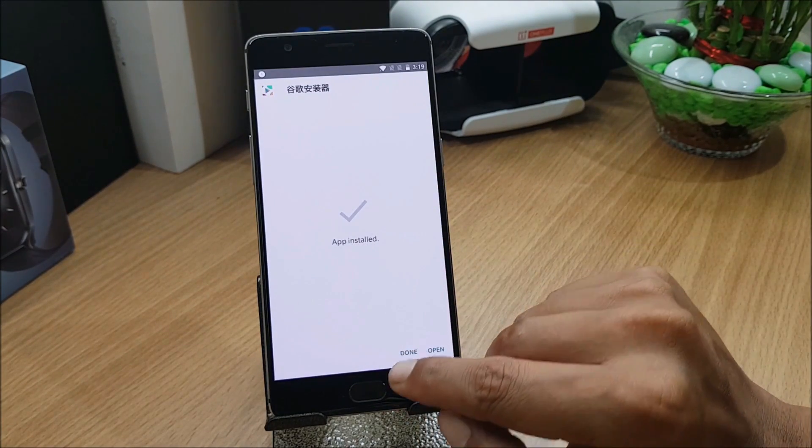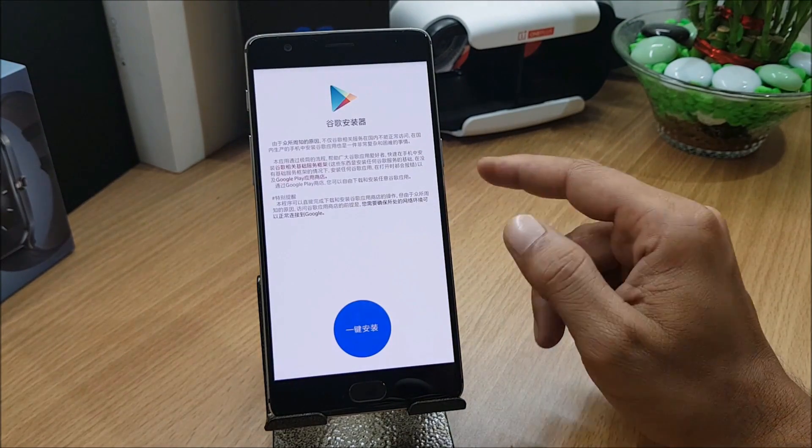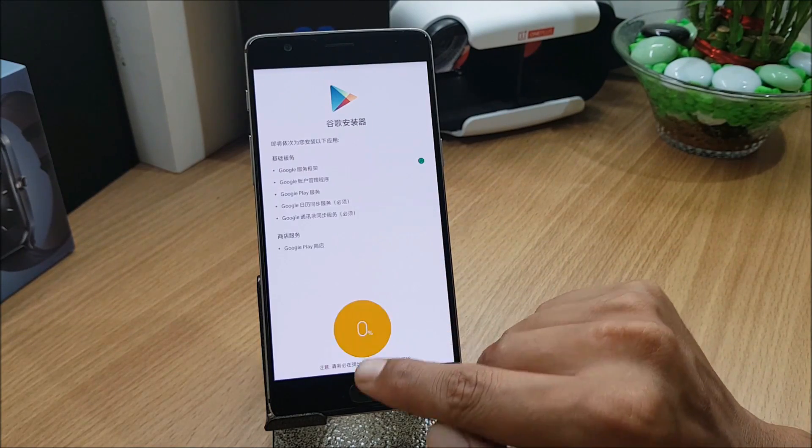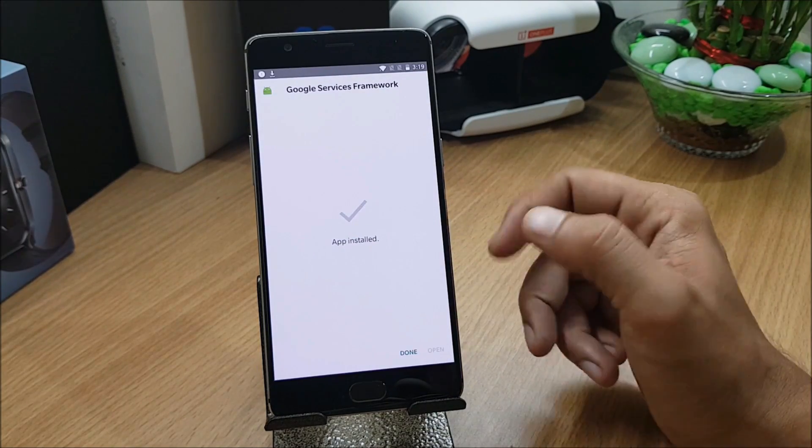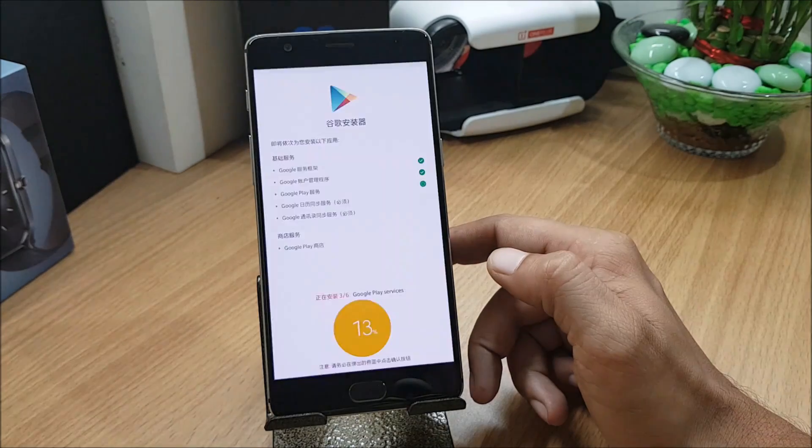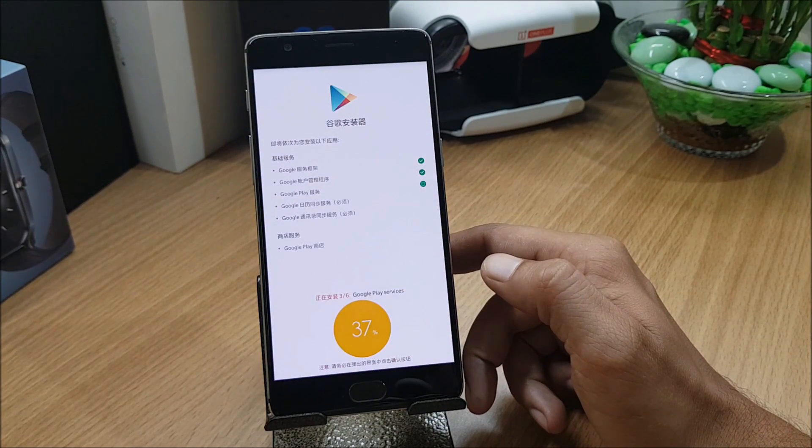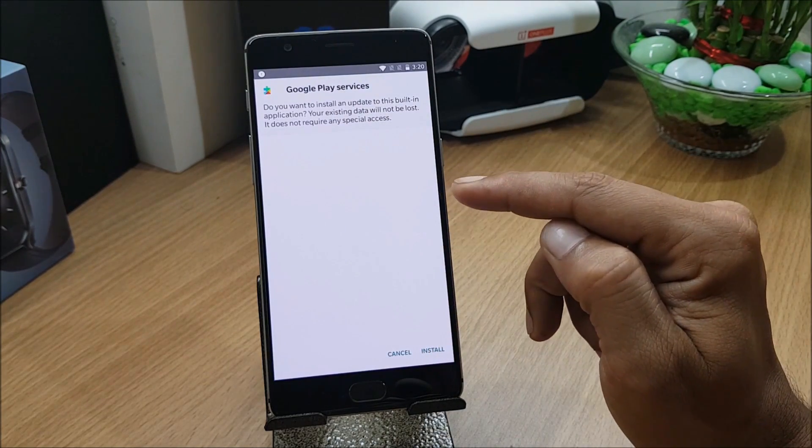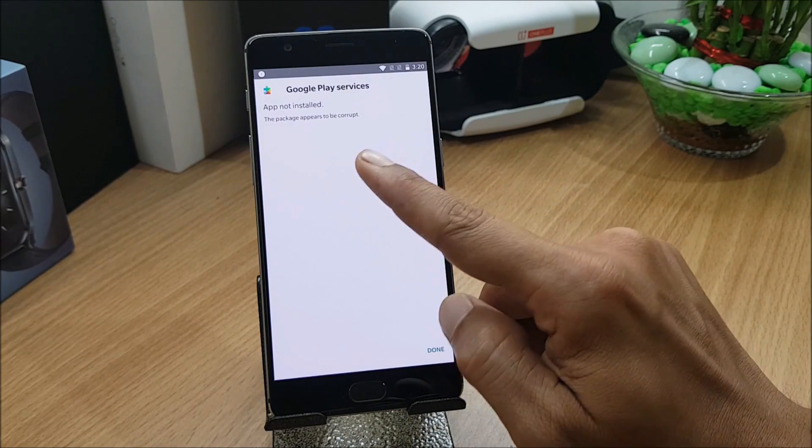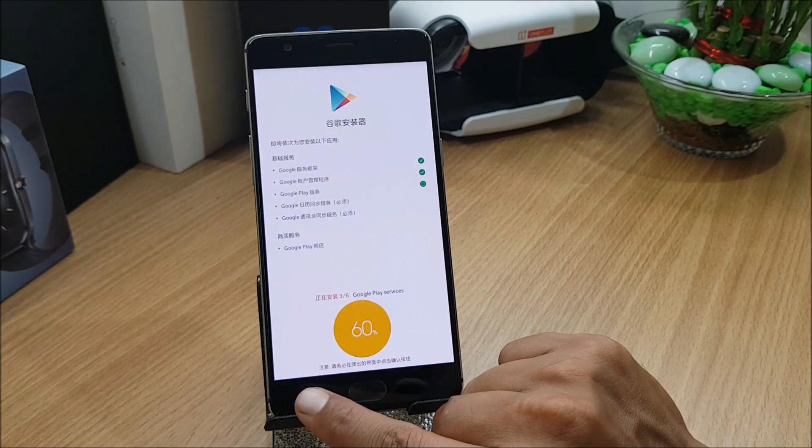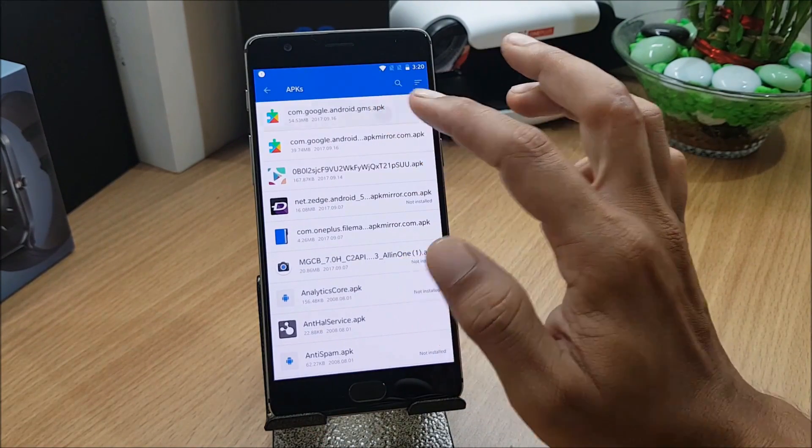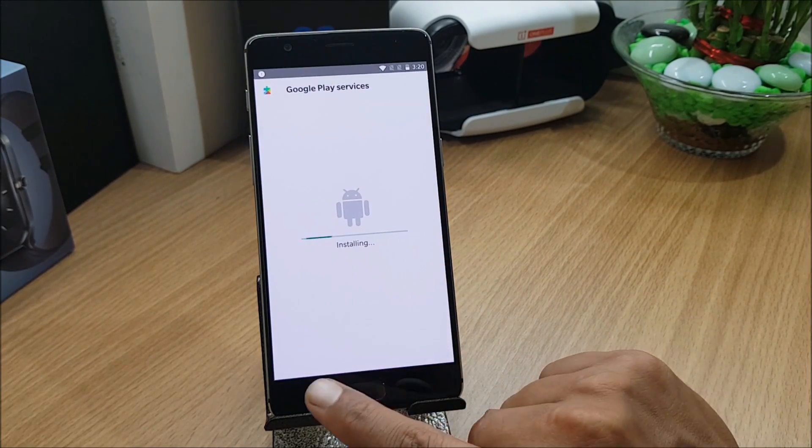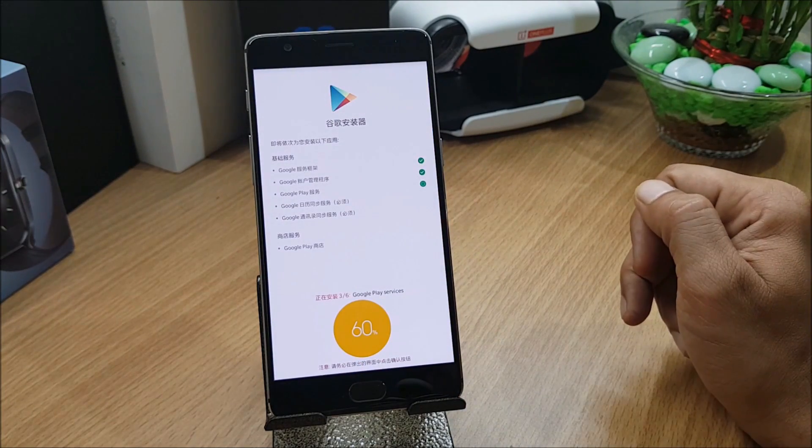This is Google Installer version 2.0, I'll mention the link in the description below. Once you download, make sure you are connected to Wi-Fi. You just open this. Everything is in Chinese so tap this once and you'll see something like this. You need to keep on installing these things. I think you'll get an error in Google Play services. You can see it says app not installed.